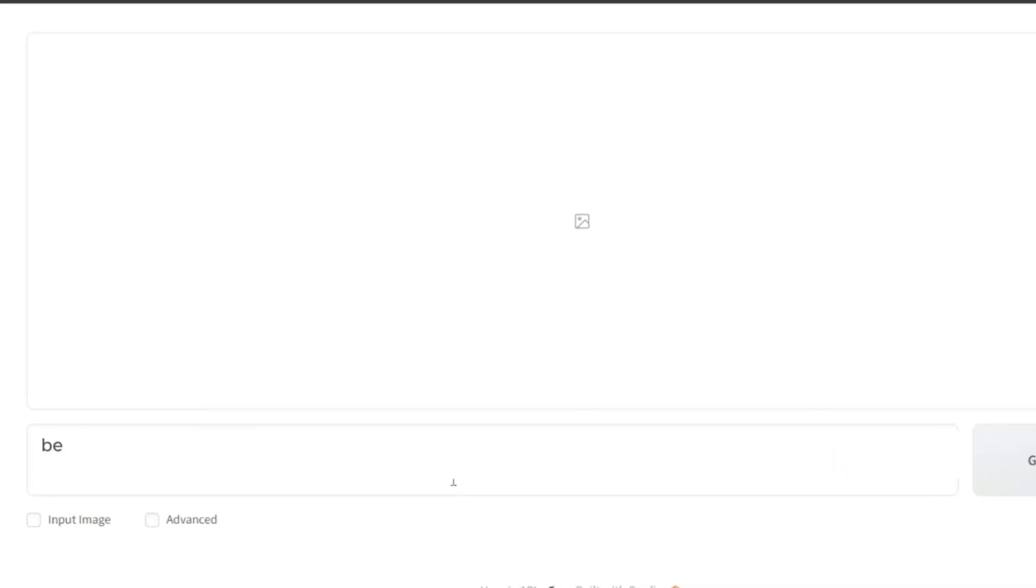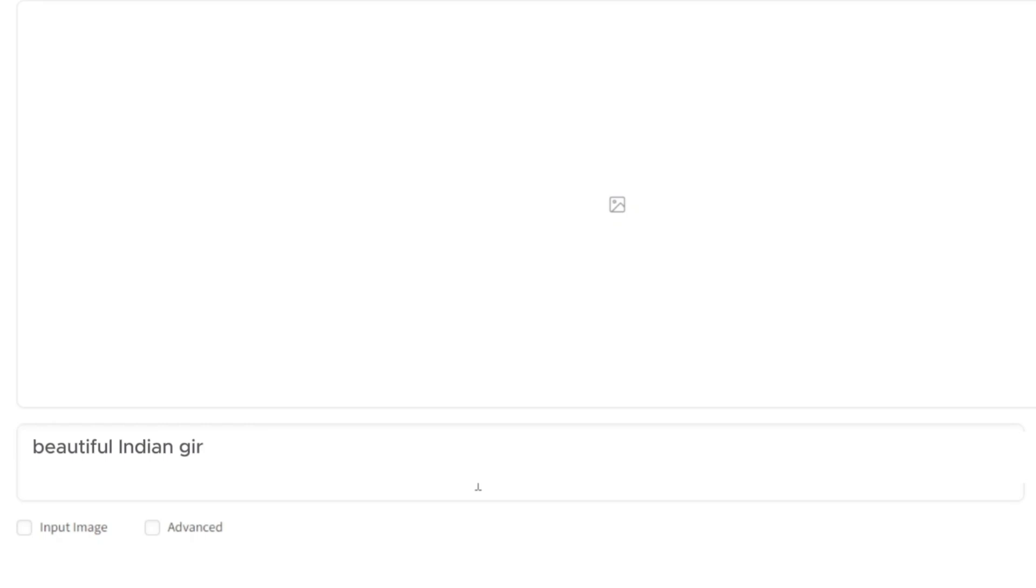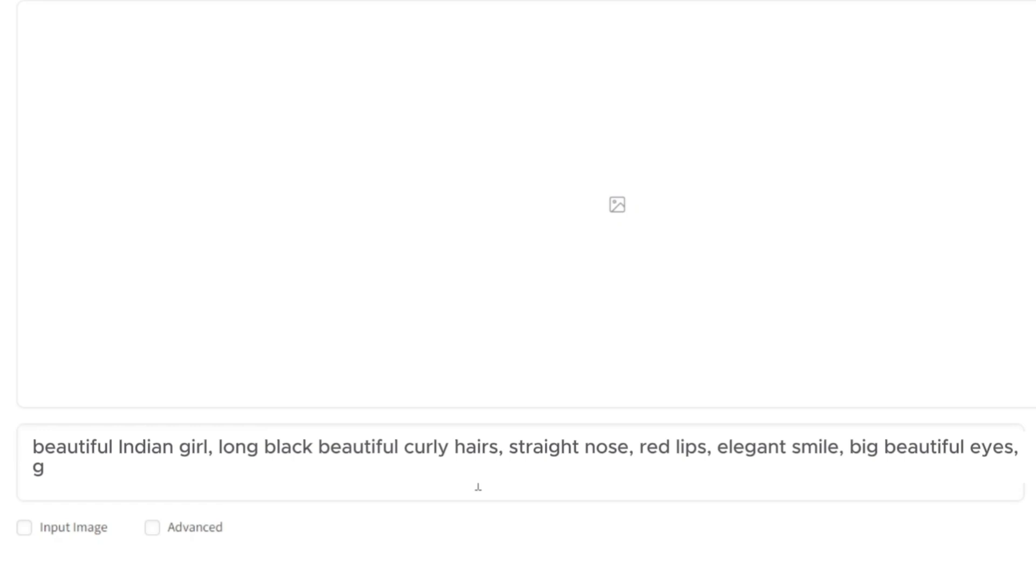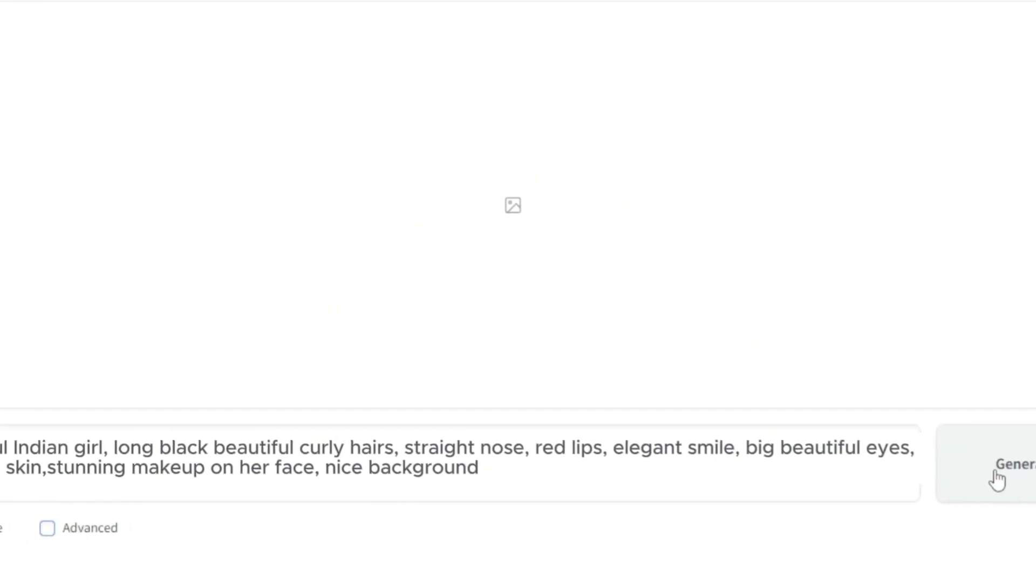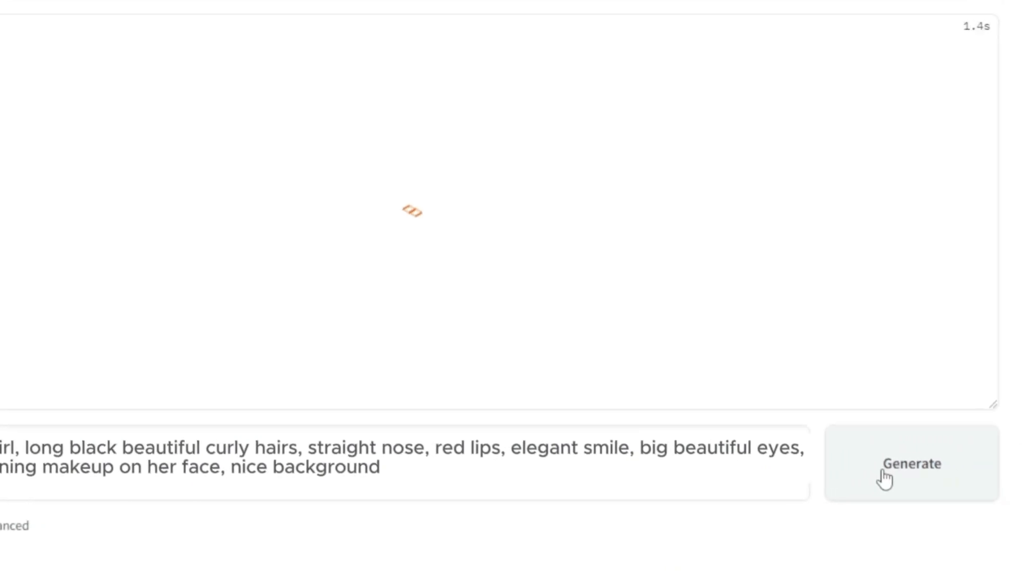First of all, I am writing an image prompt to generate an image. To generate a good image, I have to write a good prompt, just trying to be as detailed as possible. And now hit generate.